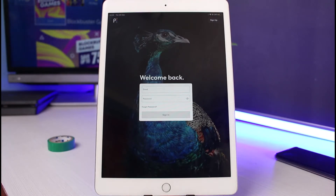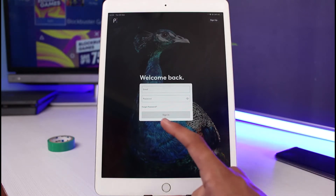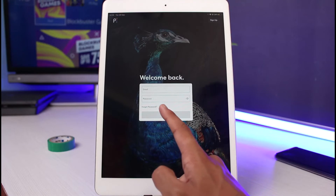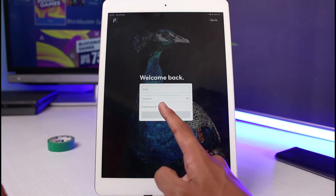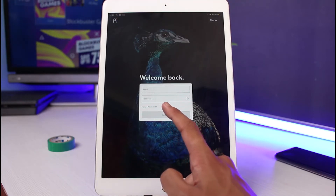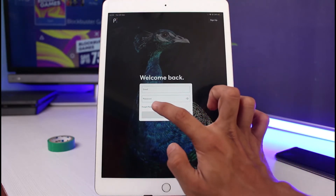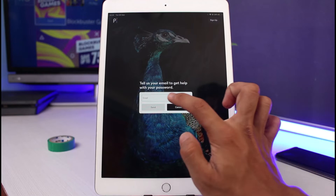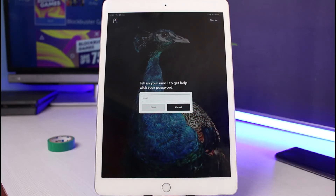If you remember your credentials — your email and password — you can enter them and sign into your account. But if you forgot your password, on the bottom left-hand corner you can see a little text which says Forgot Password in a blue icon. Simply tap on that blue highlighted text.